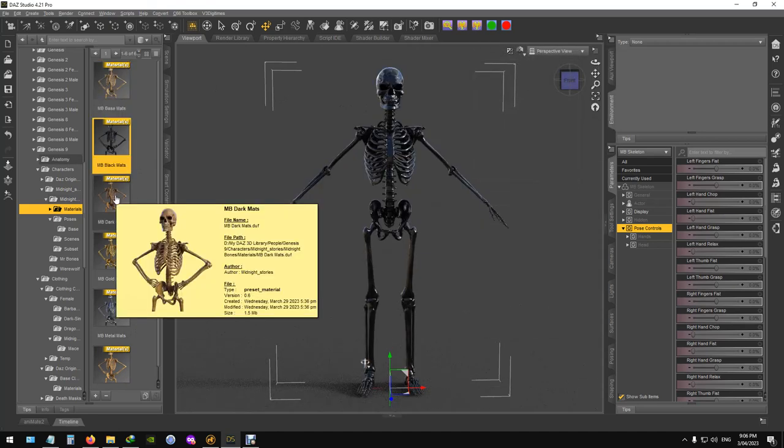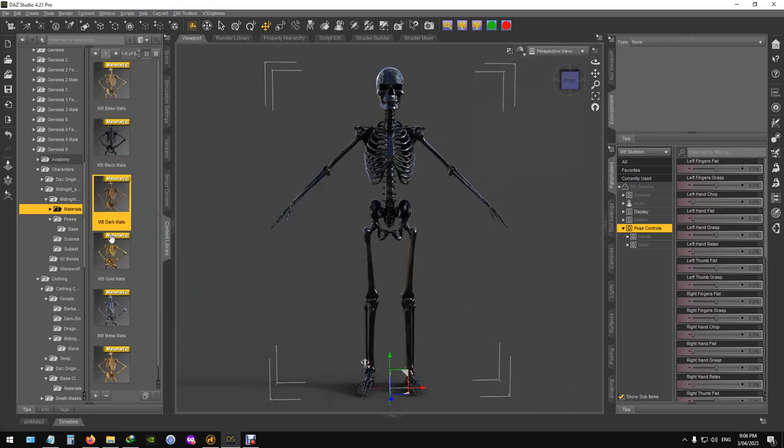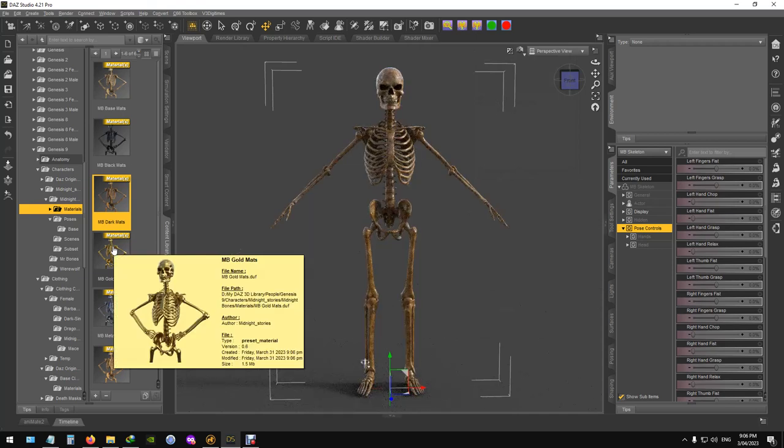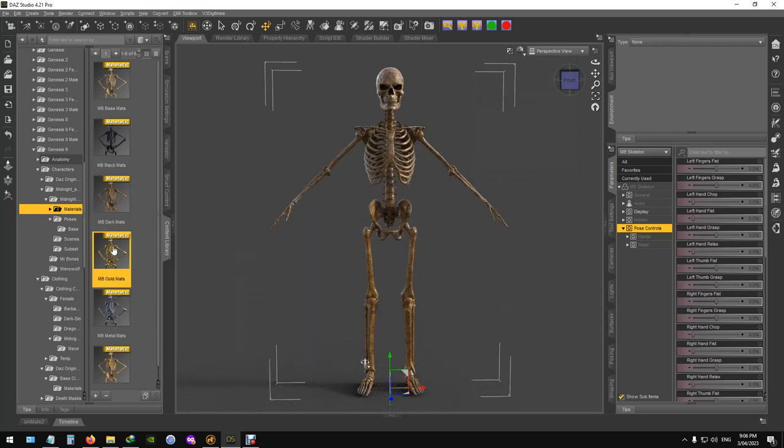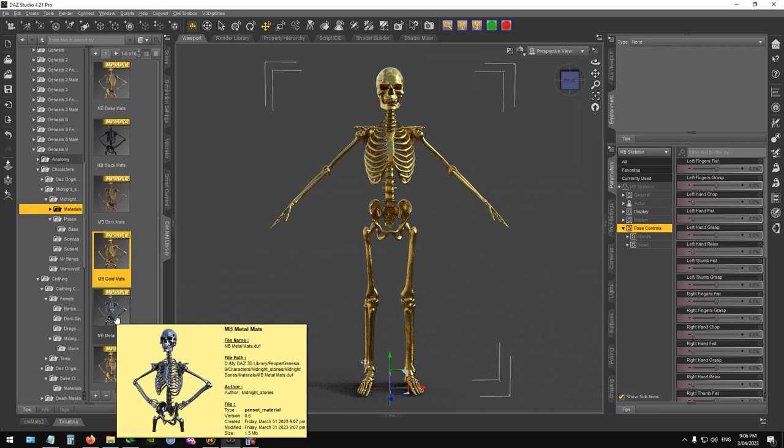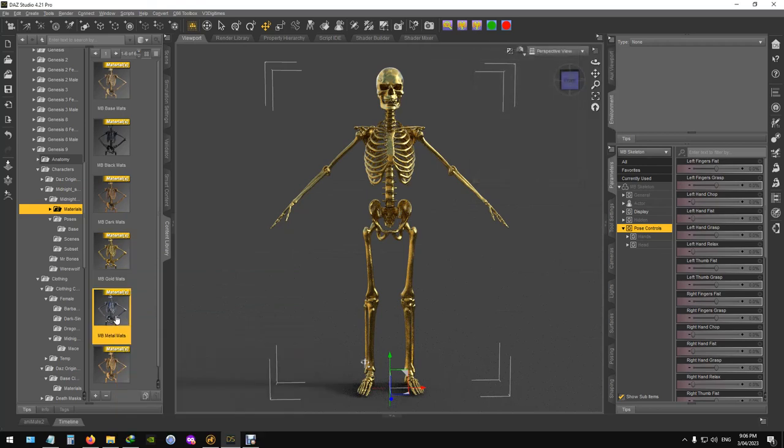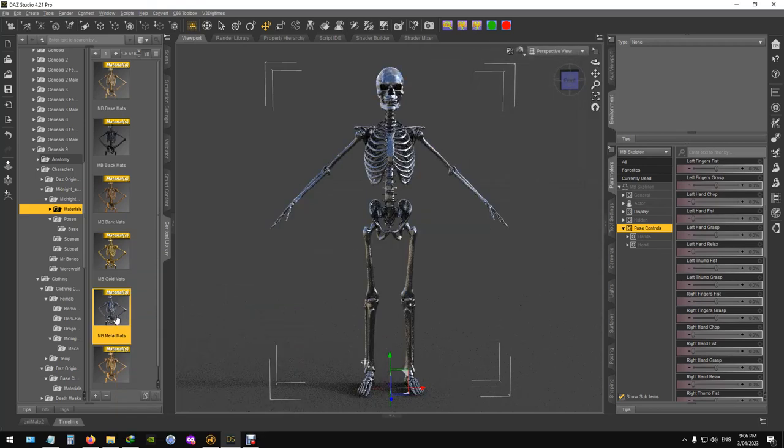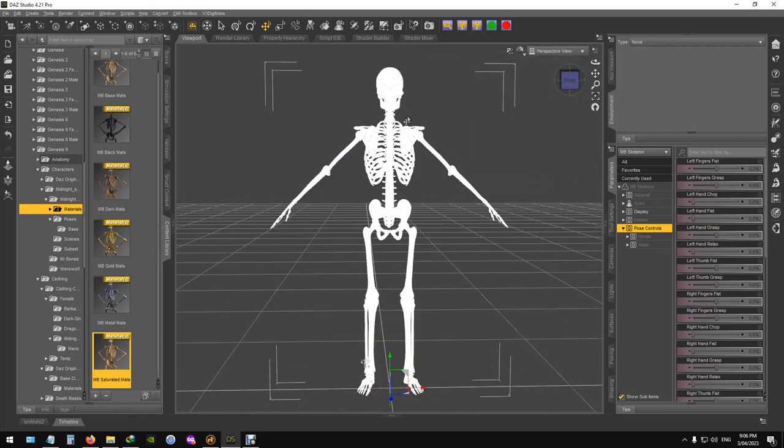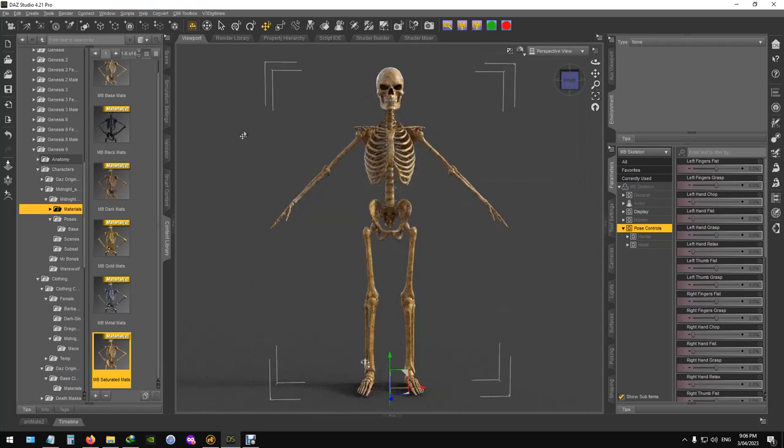Black, this is a more darker boned one, gold, metal, and a more saturated bone look.